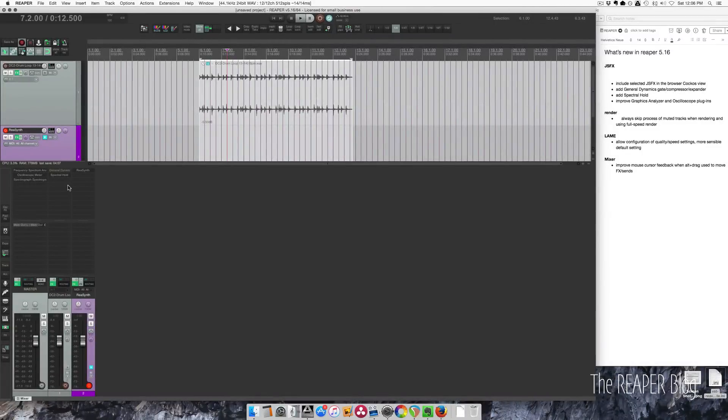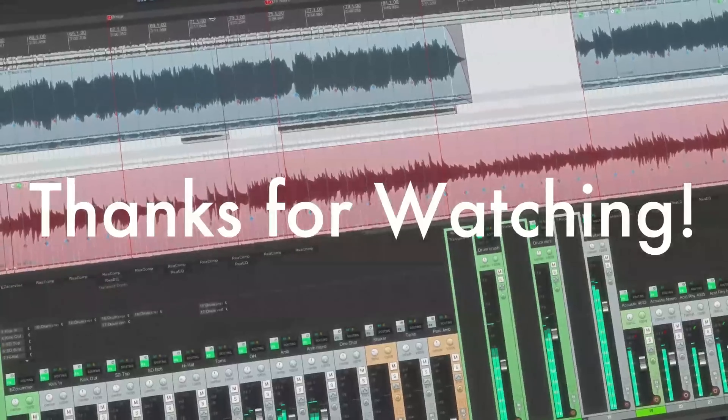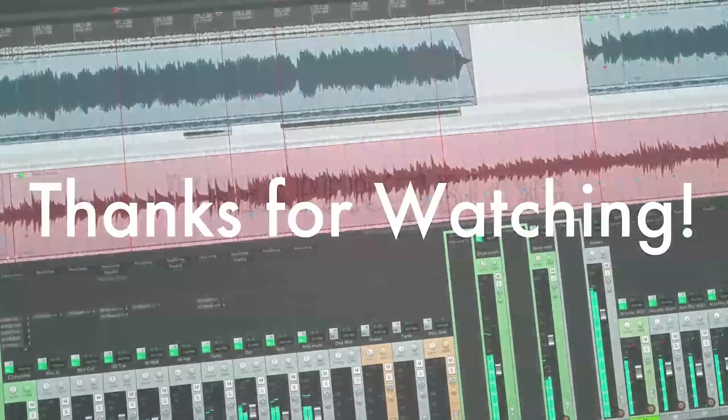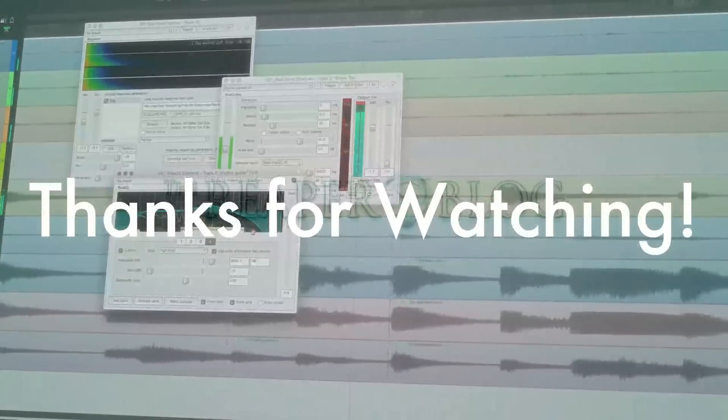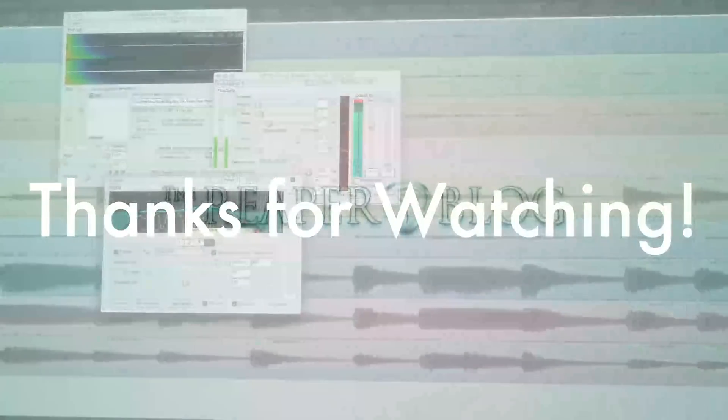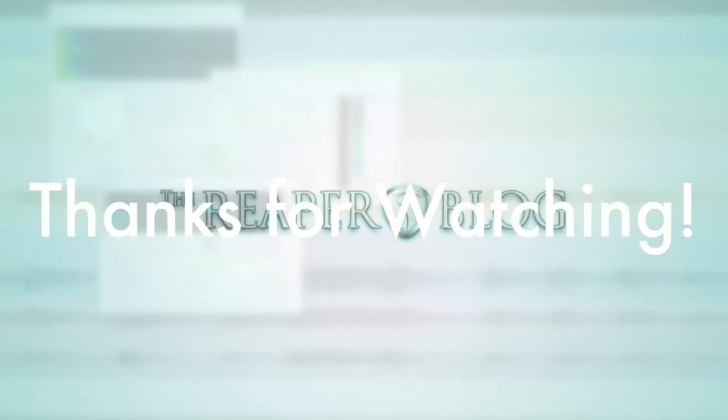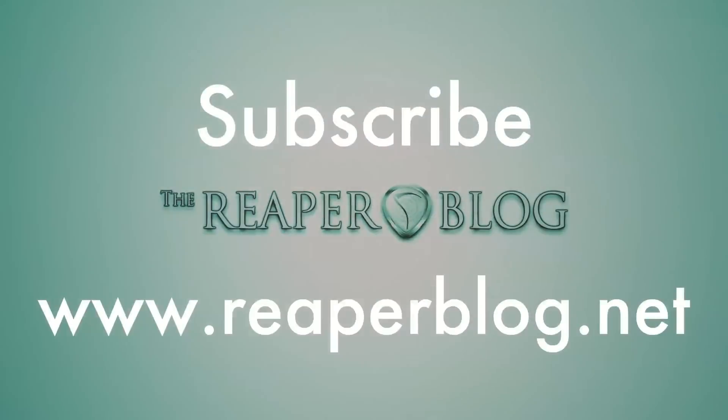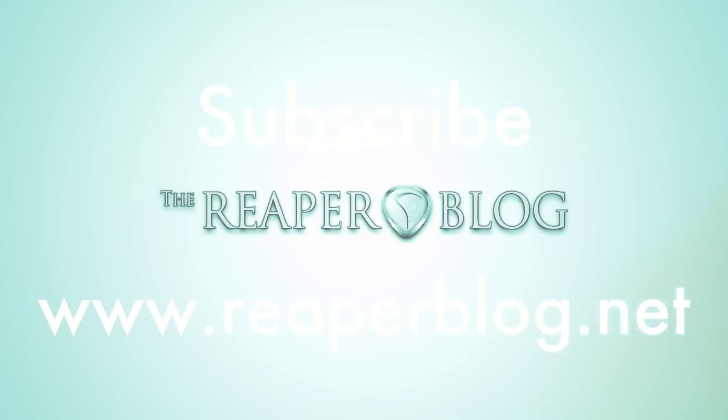So those are the highlights of Reaper 5.16. Thanks a lot for watching this video. Please like it if you did. Subscribe to the channel if you haven't already, and visit reaperblog.net for a lot more tutorials.